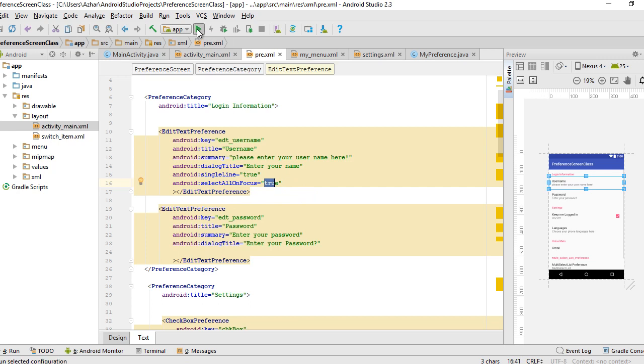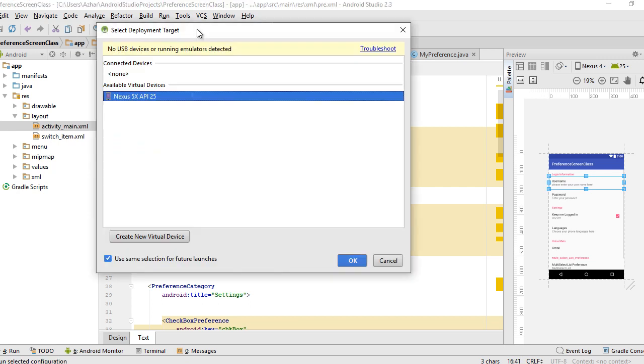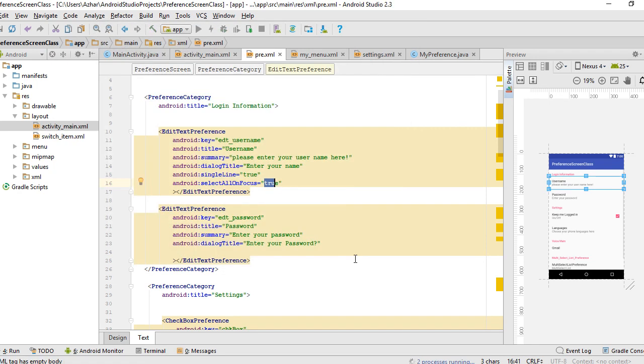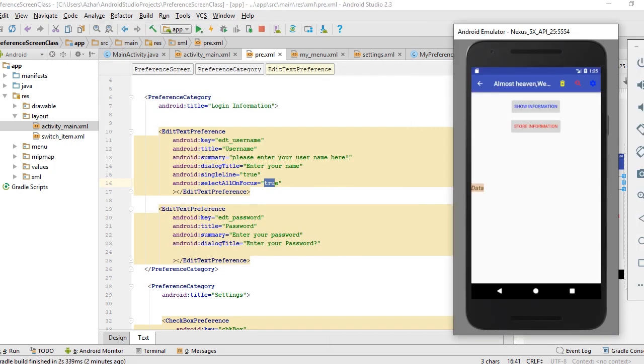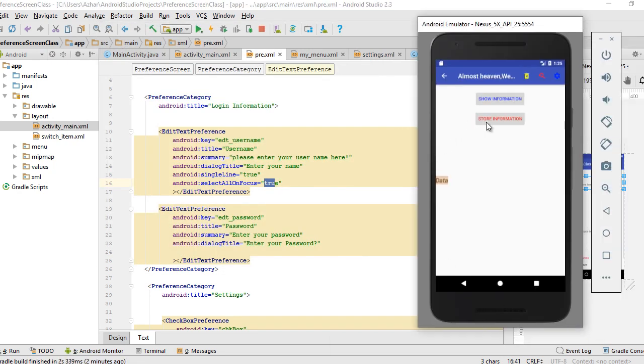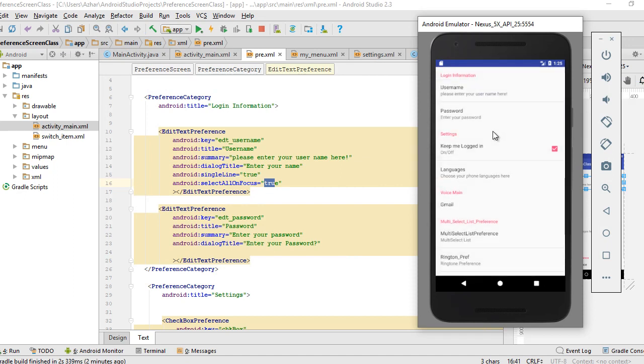Let's compile and see what this does. Whenever I click on the store information button, whenever I click the edit text it's going to select all the text at once.